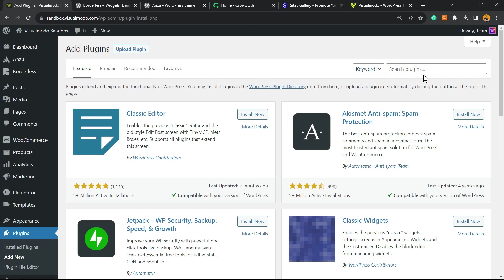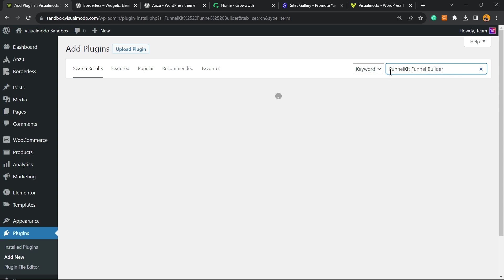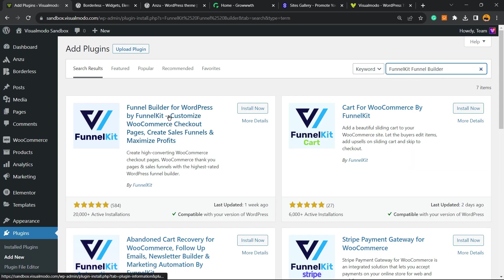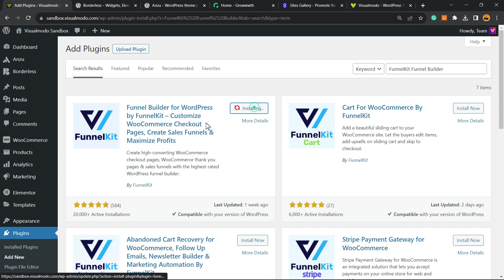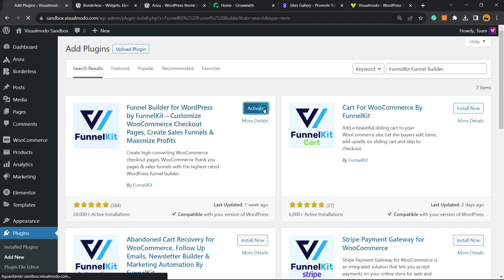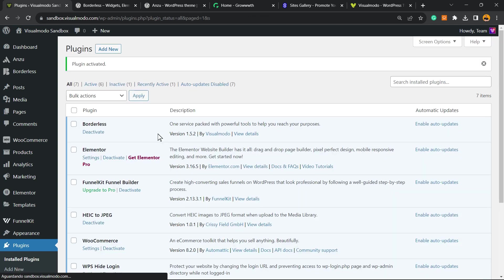Into the upper right corner of our screen, next to keyword into search plugins field, we're going to type Funnel Kit Funnel Builder. This is the guide that we're looking for: Funnel Builder for WordPress by Funnel Kit. Customize WooCommerce checkout page, create sales funnels and maximize profits. Click on Activate.